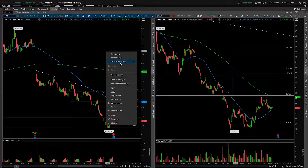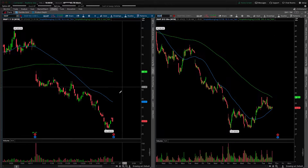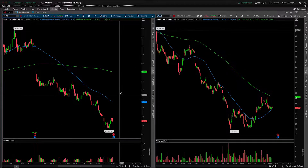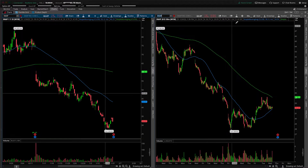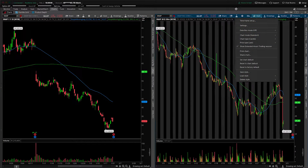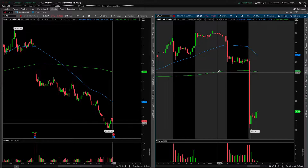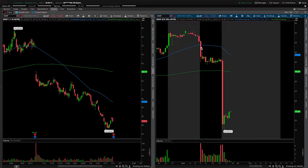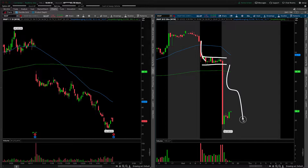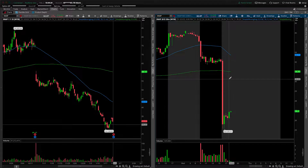First things first, I should clear the drawing set because we of course have the Facebook earnings sympathy move here in Snapchat to contend with, and it's pretty likely we'll open on a gap down. You can see that big old sympathy move to the Facebook earnings gap down. We were moving bearishly on the day as well, getting price acceptance lower, and when Facebook came out it was just forget about it — big move to the downside.